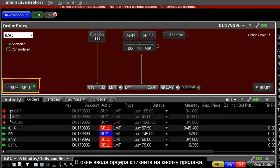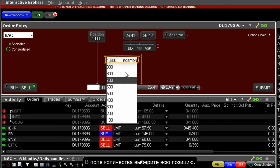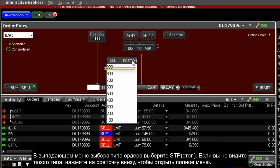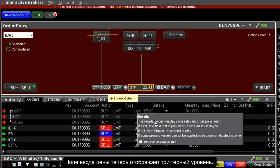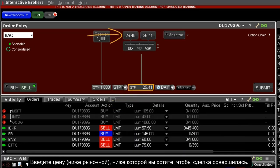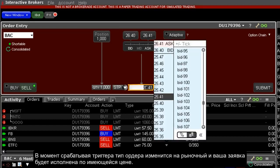In the order entry panel, click on the sell button. From the quantity field, select the position as the amount of shares to sell. From the order type drop-down menu, select STP for stop — if you do not see this order listed, remember to click on the expand arrow at the bottom of the list. The price input field now displays a trigger price. Enter the price below the prevailing trading price of the security at which you want the order to become active. When that price is reached, the system will turn your order into a market order and sell until filled.